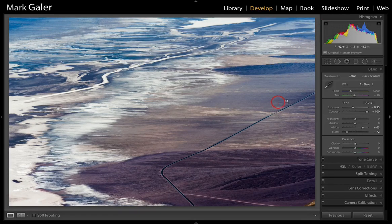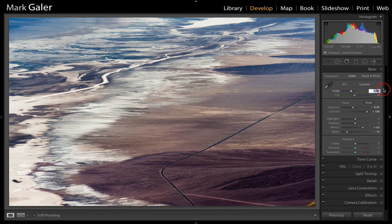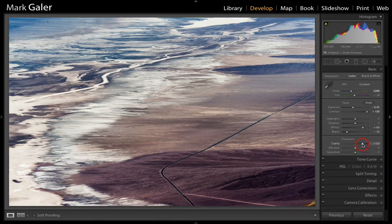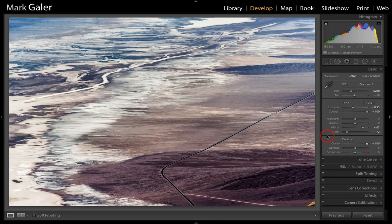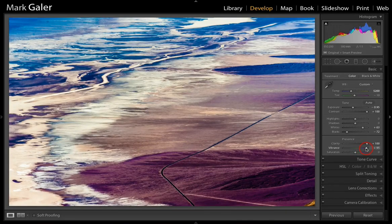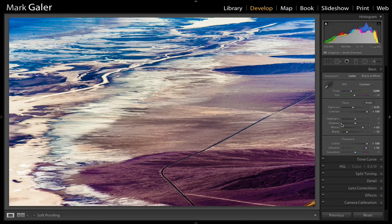The image looks a little cool, so I'll warm it up a couple hundred degrees Kelvin using Shift+Up Arrow. We can also increase drama by raising the Clarity slider — I'll push that up to 100. We'll take the Vibrance up as well. Already you can see how an image that was seemingly very flat can suddenly take on life and drama with just a few simple adjustments to stretch the histogram out over the full tonal range.